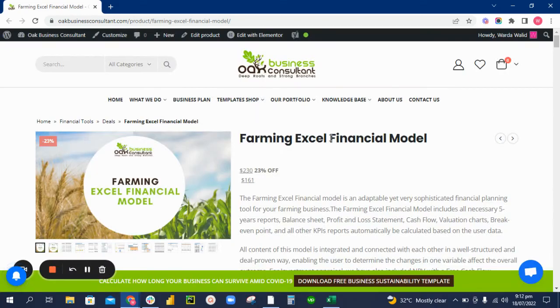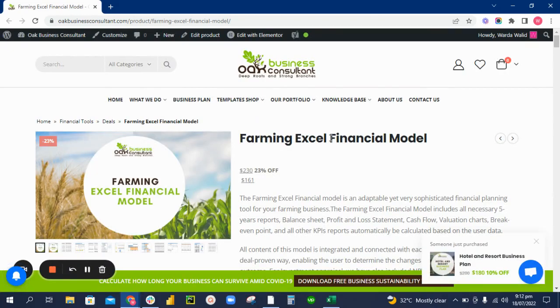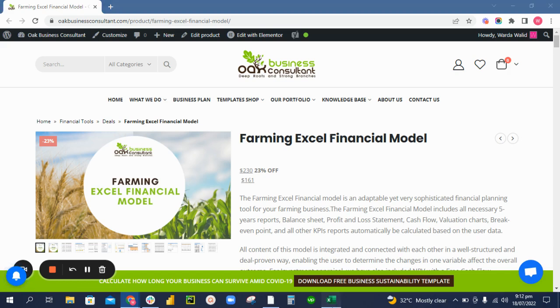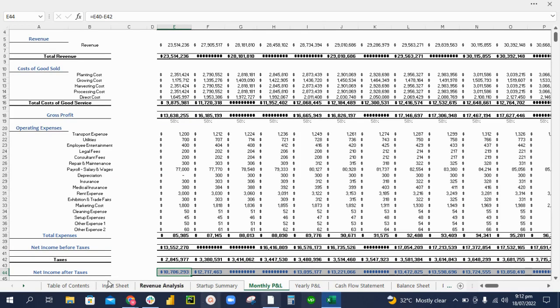Financial planning is very important to start a successful business. So when starting a farming business, you can use a farming Excel financial model to get you started in your financial planning process. The main components of our model includes the income statement, cash flow, and balance sheet.